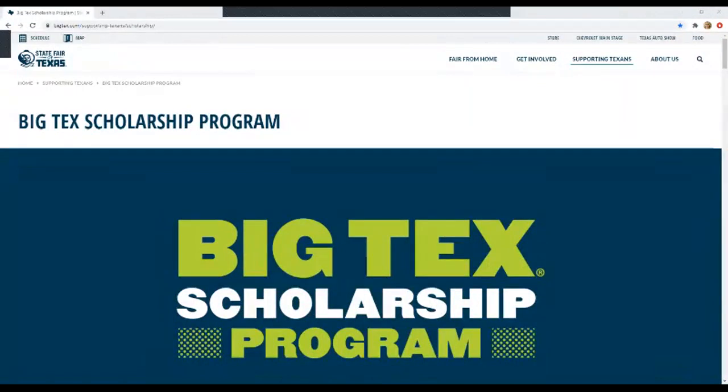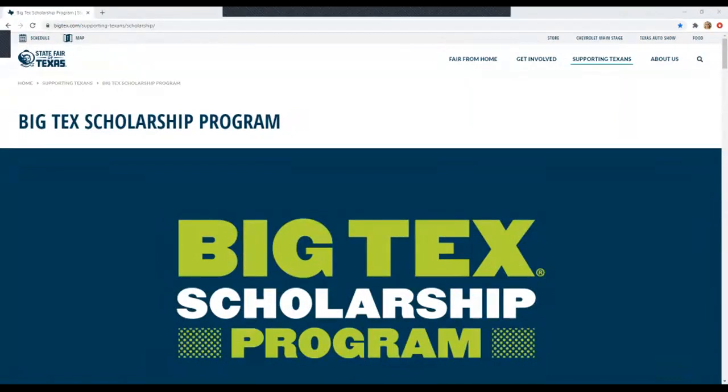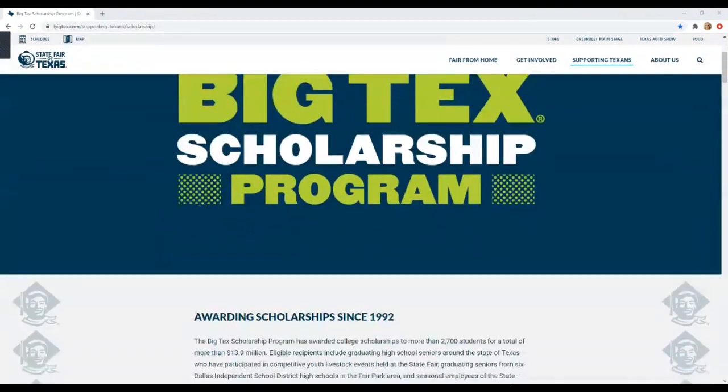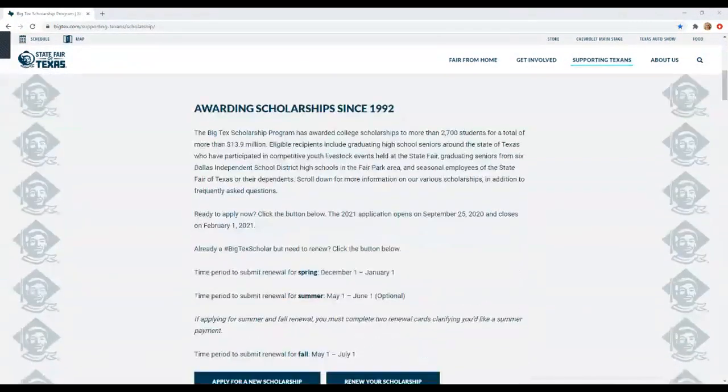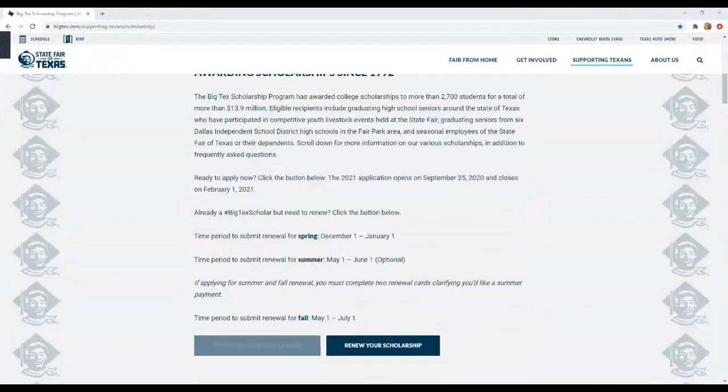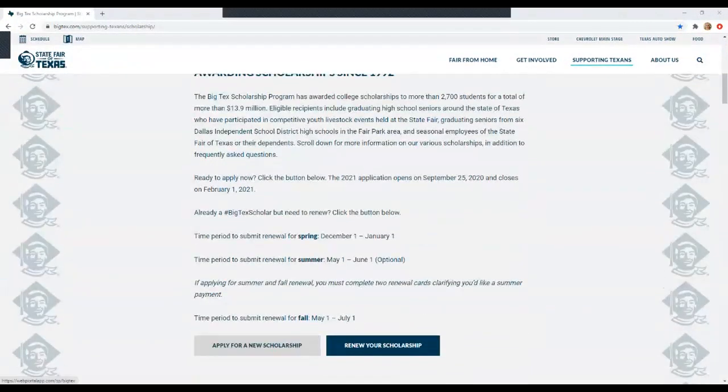Howdy and welcome. Today I'm going to show you how to apply for the Youth Livestock Scholarship. First things first, you'll head to bigtexs.com slash scholarship and it will take you to this page. Then you're going to scroll down and you'll click the first button that says apply for a new scholarship.